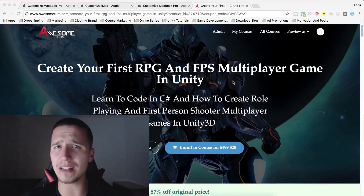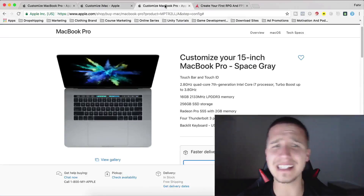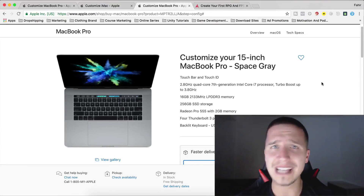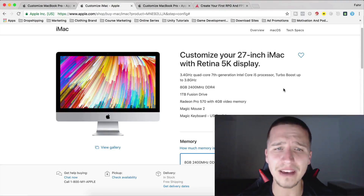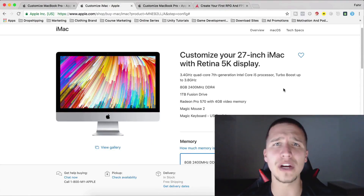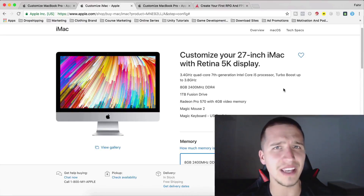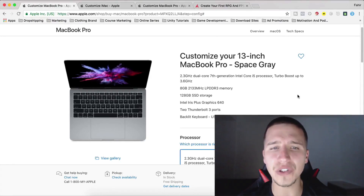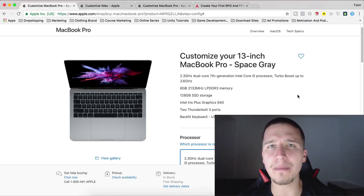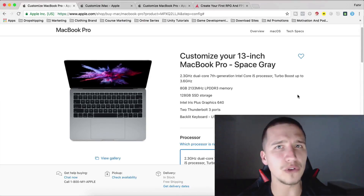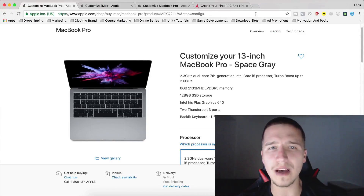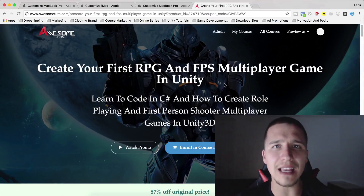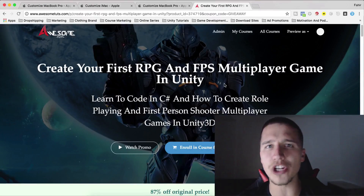What are those prizes? Well, first place is going to get a 15-inch MacBook Pro, second place is going to get an iMac 27-inch with Retina 5K display, and third place is going to get a 13-inch MacBook Pro. All you have to do to enroll in this competition is enroll in the course — link is in the description below.